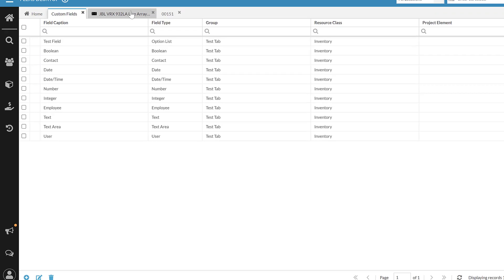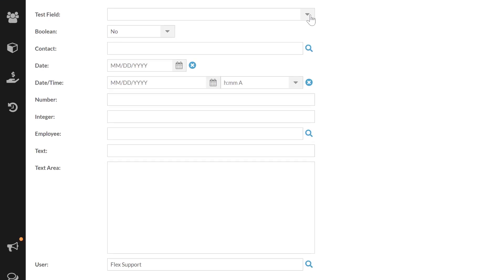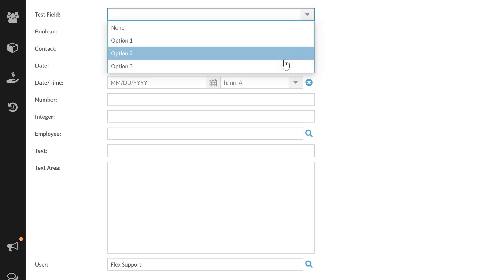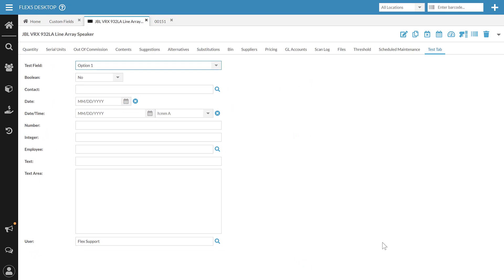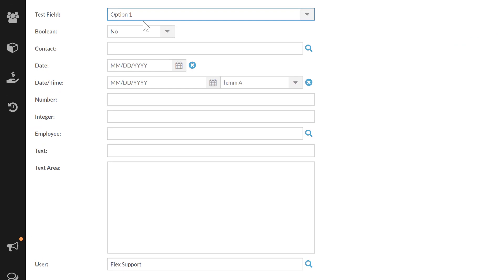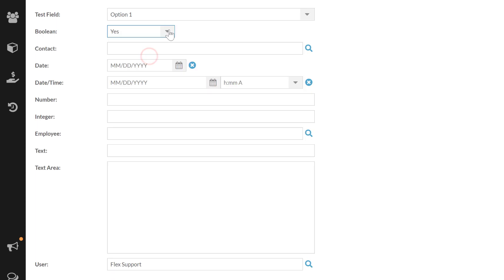I've just set this to say option one, option two, option three — but it's whatever you want or need it to be. In Flex 5 settings, anytime I change and click out, it is immediately saved. There is no update button. The next one is a Boolean, which is just a yes or no — essentially a true or false option. That's for when you're just trying to say is something yes or no. It will always default to no, unless you go in and change it to yes, and then it will save that information.